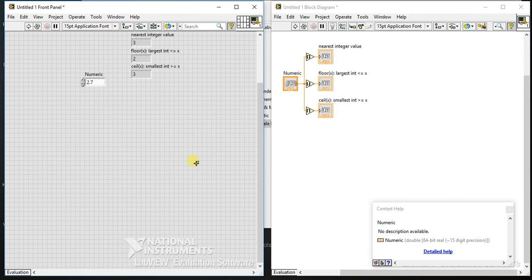2 is less than 2.7, so the second palette rounds to 2. The last palette rounds to plus infinity - whatever value you give, it rounds to the number greater than the input, which is 3.